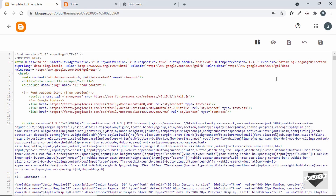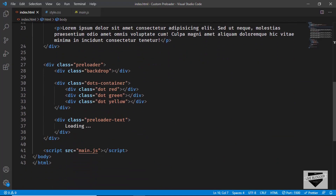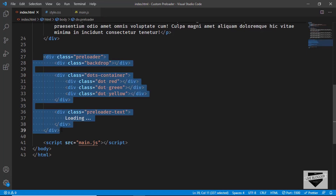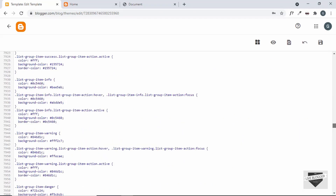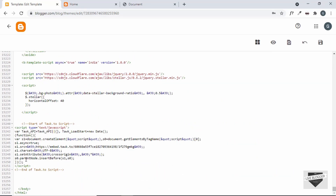The first thing we'll do is copy the HTML of the preloader. Let's go back to the source code — we have this division called preloader. Let's copy it and go to the end of the theme code, and just before the body ends, we'll add the code right here.